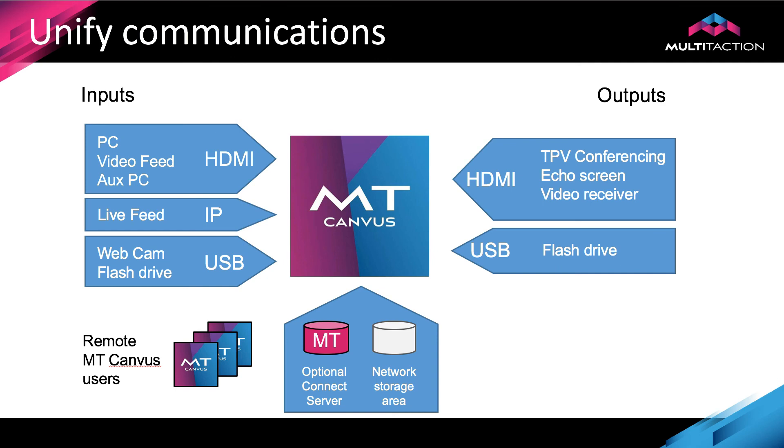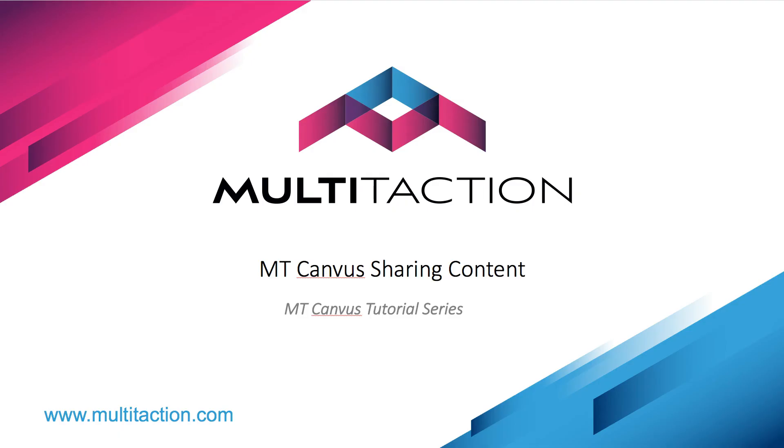We also recognized that we password protected this canvas, so you also have that level of protection if you're happy to leave that on the canvas server that you're working on. So that concludes this tutorial on how to share content from within MT Canvas. Thank you for watching.